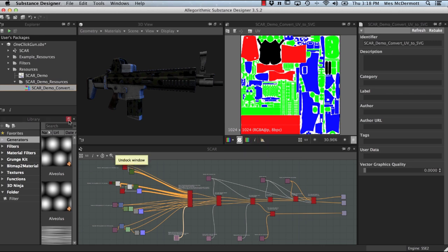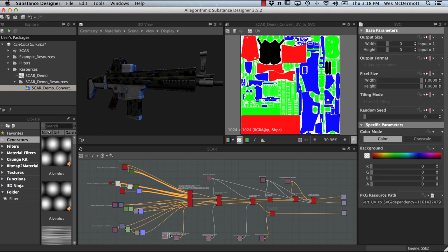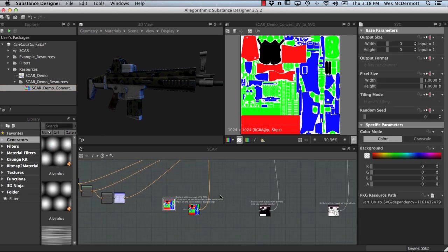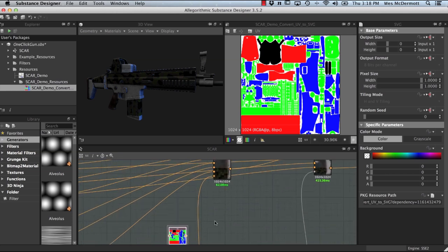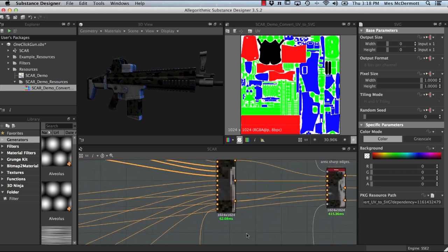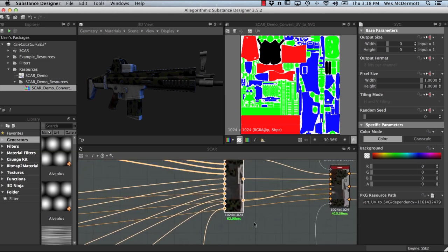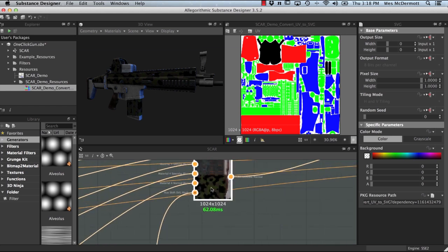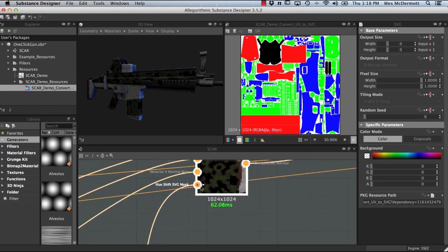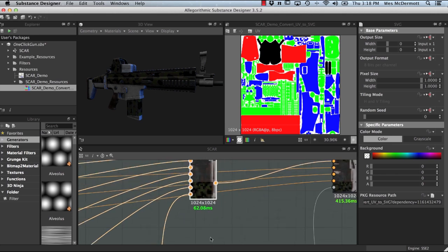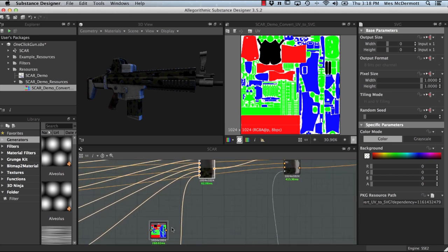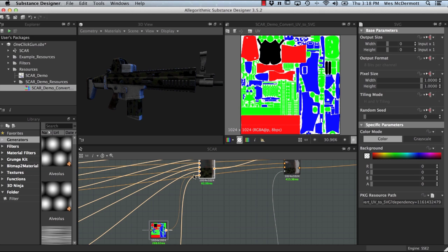To set up this new masking, all I have to do is drag and drop this file into my graph. Zooming in on the graph, there's a note that says to replace with your own SVG node. We'll follow the connection to the node where all our materials are connected, and at the very bottom input node you can see it's calling for the SVG mask. Once the node is in place, all we have to do is left-click, drag and drop, and make the connection.